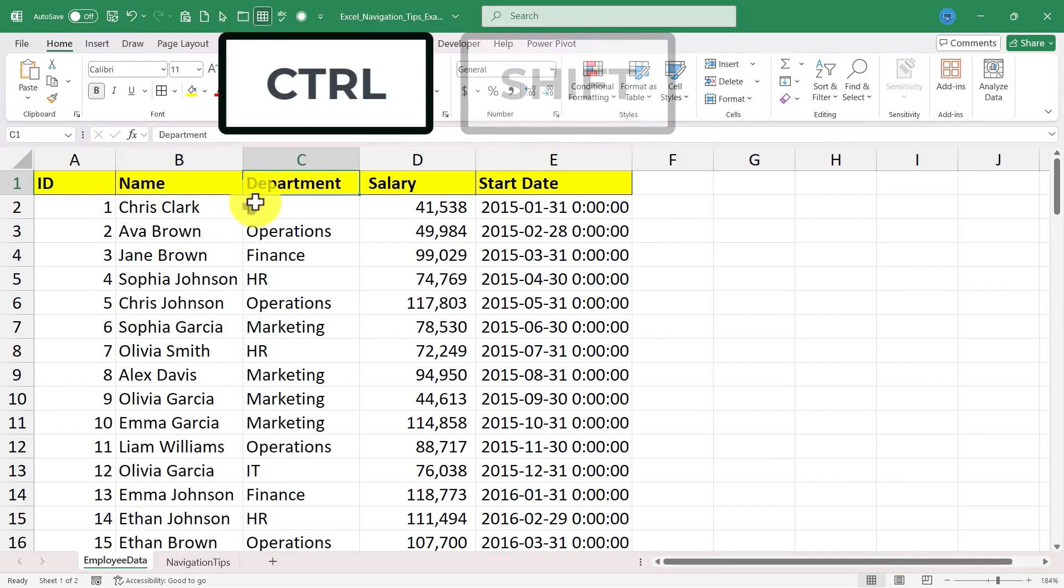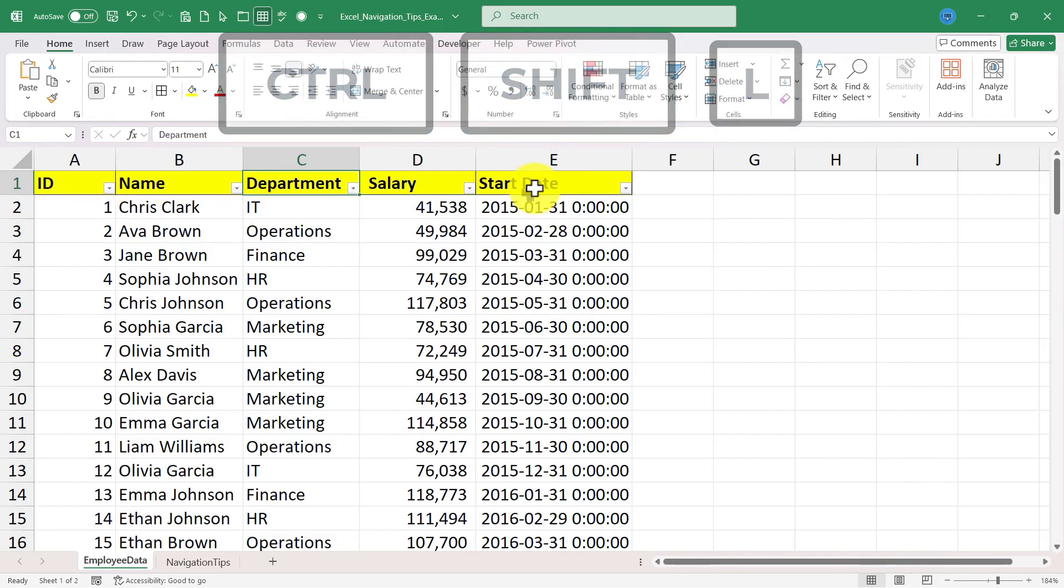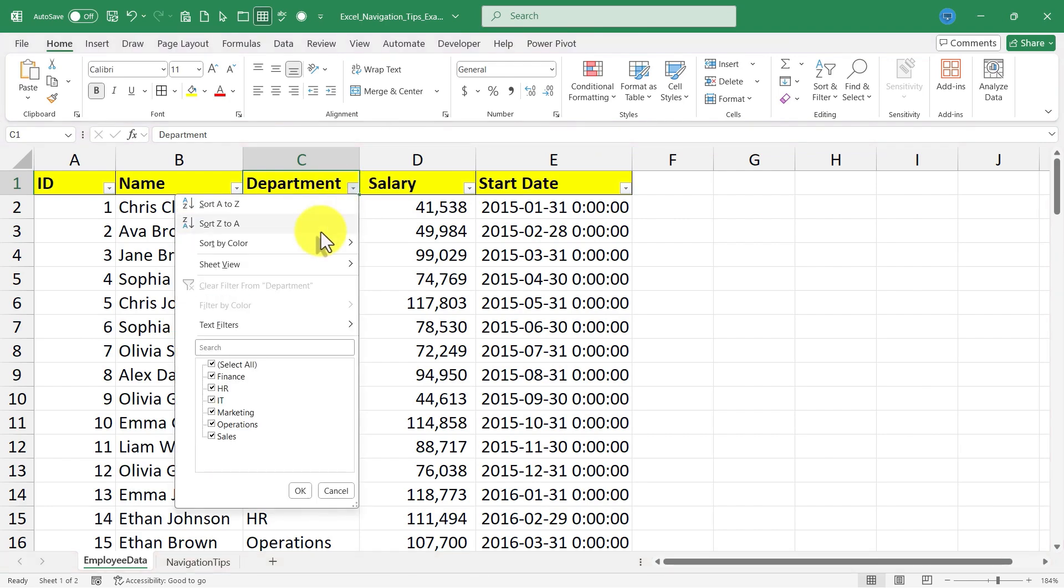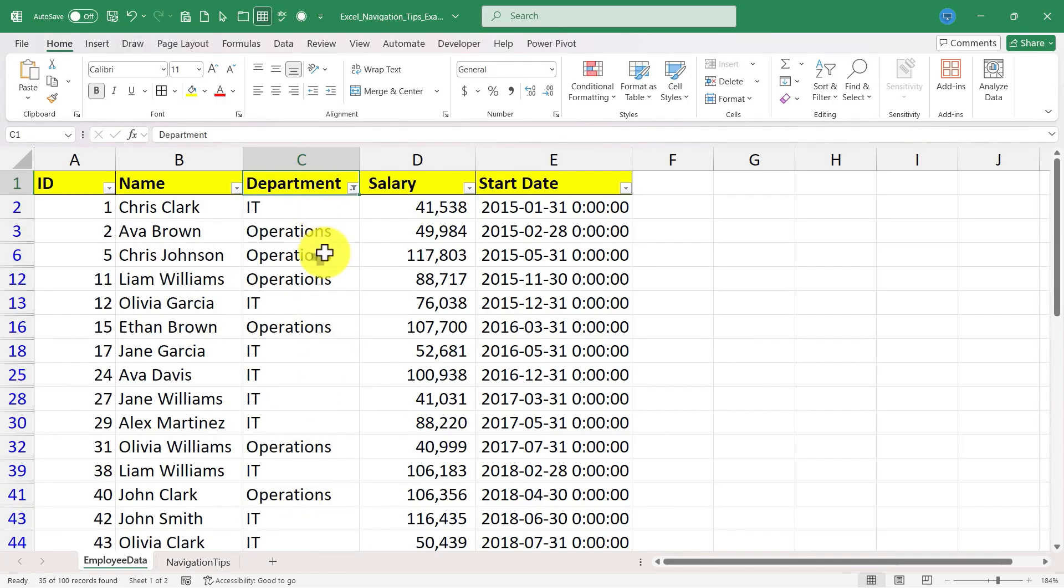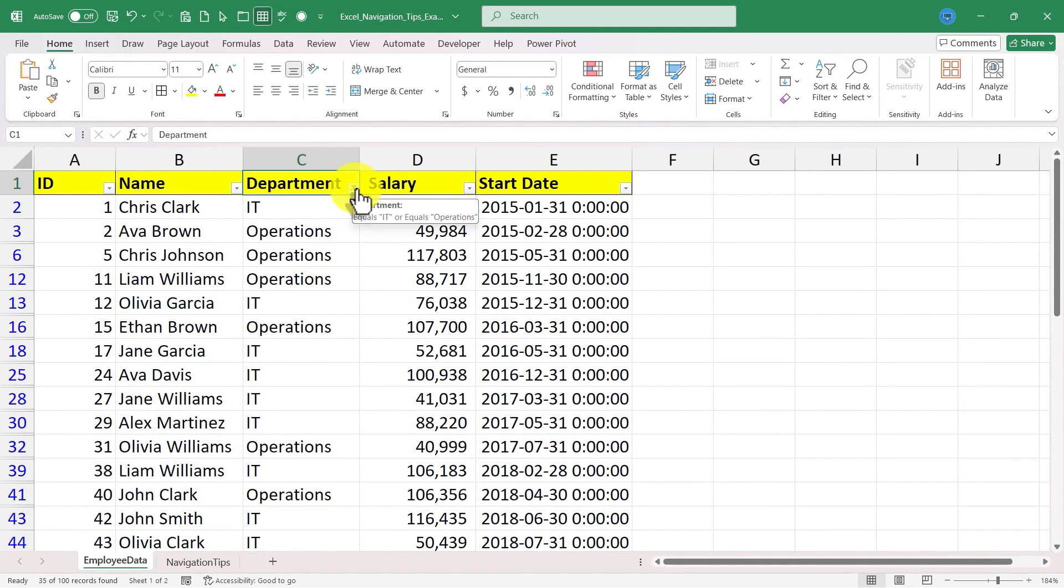When you do that, the filters are applied. You can see these buttons here allow you to filter out information. So what if I want to see only the IT department and the operations department? Click OK and all of the other information is filtered out. It's still there, you just can't see it, it's being hidden.